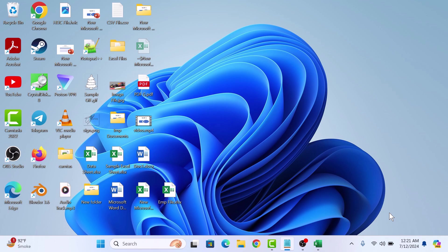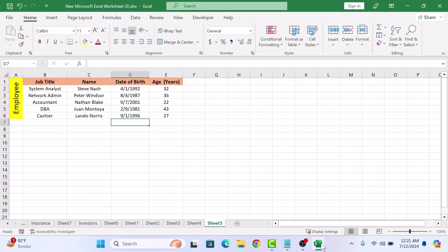First, open up your Excel worksheet. This is our sample data which contains employee records. Now, select the cells you want to lock.